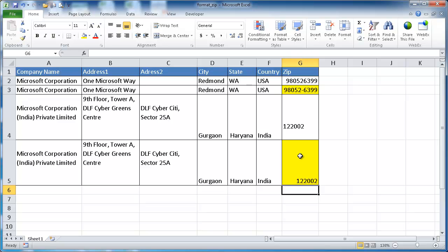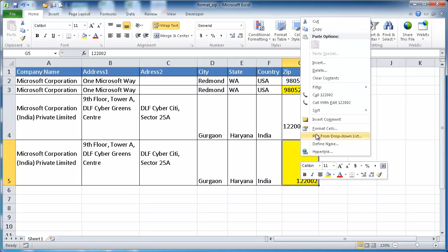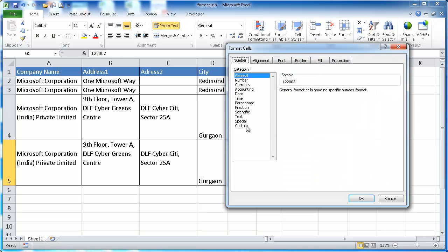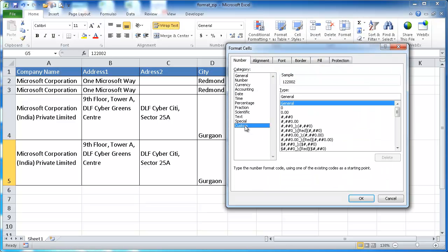So what you want to do is right click, go to format cells and go to custom. And in custom it lets you put in your own type in this field here.